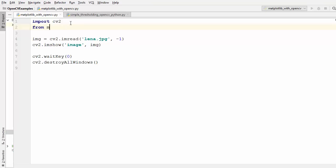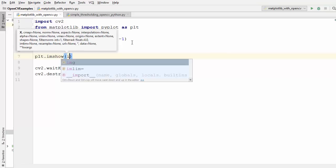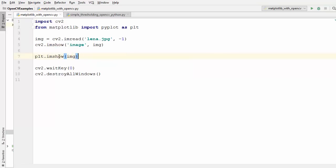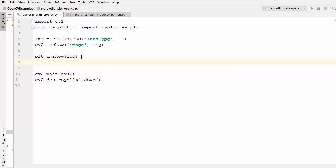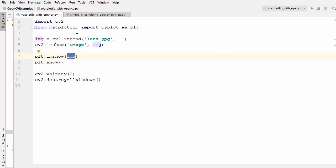Now import matplotlib by writing 'from matplotlib import pyplot as plt'. To show an image read using OpenCV's imread method, use 'plt.imshow()' — there is an imshow method inside the pyplot library available in matplotlib. To display the matplotlib window, write 'plt.show()'. This will show the image using the matplotlib library alongside the OpenCV imshow window.